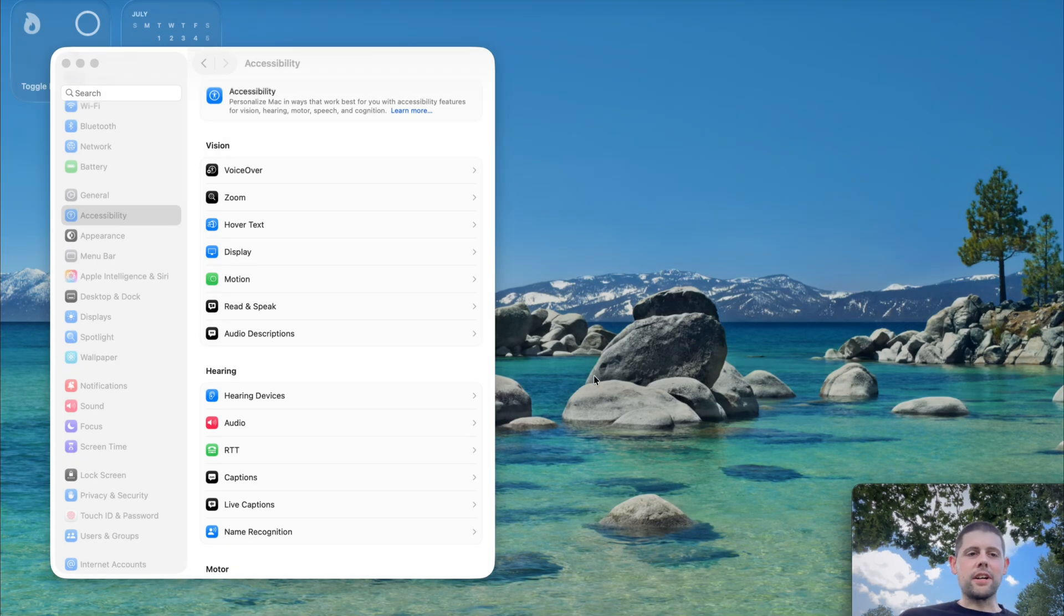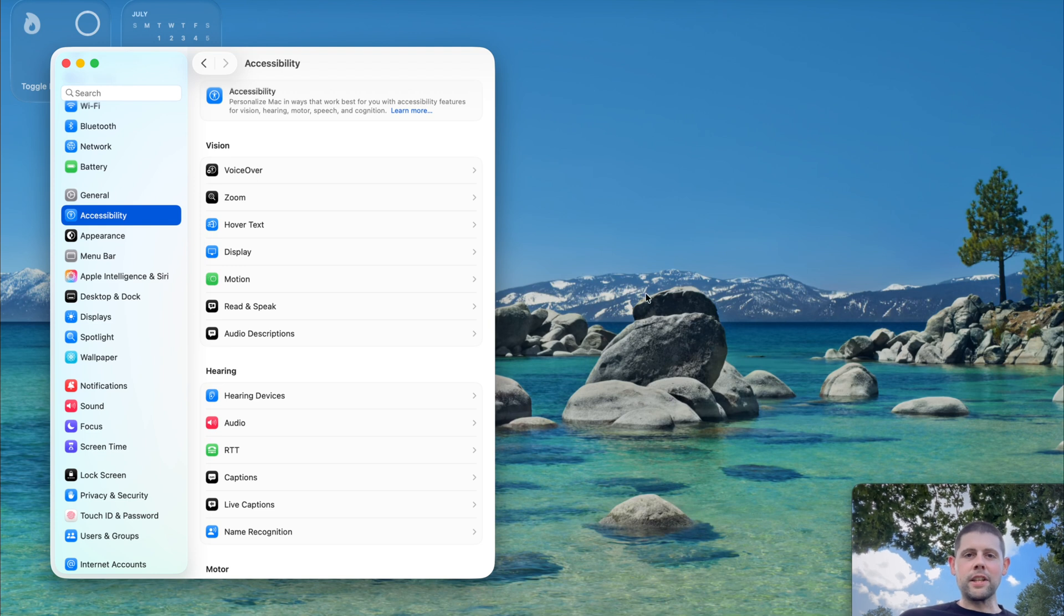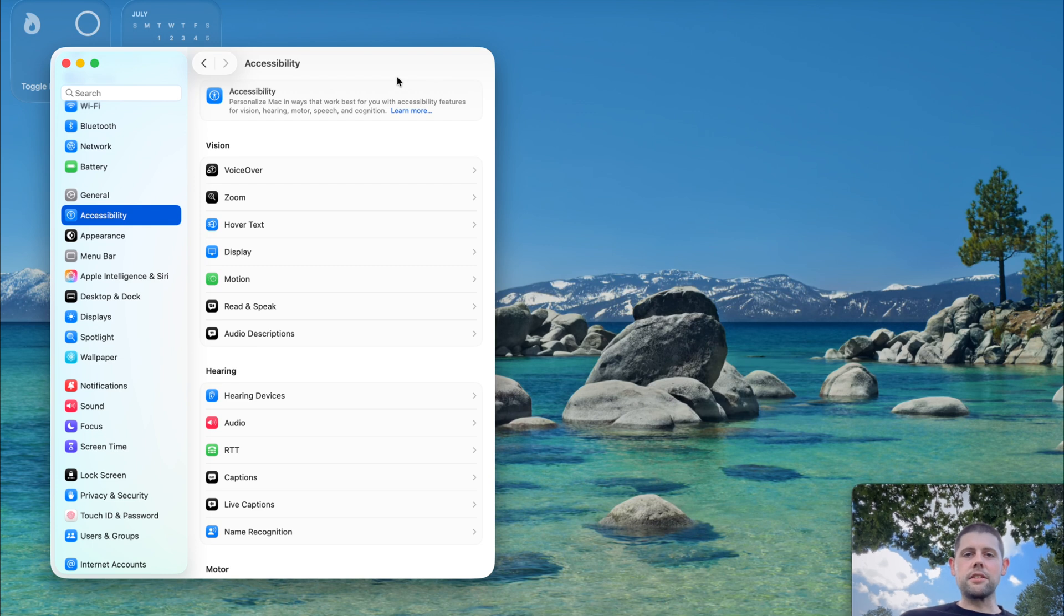Alright, here we are in the Settings app of macOS. As you can see, I'm running the beta version, but the accessibility settings are the same nonetheless.